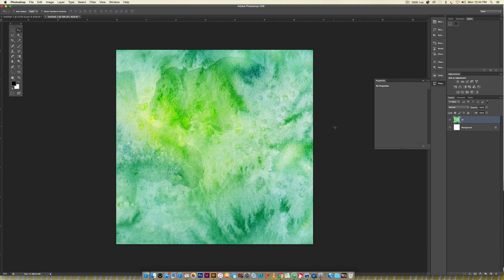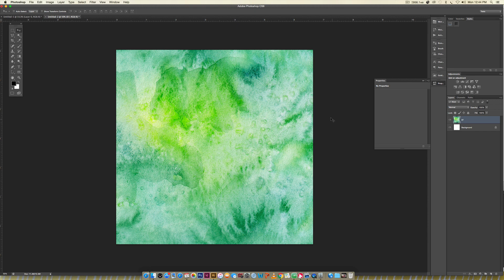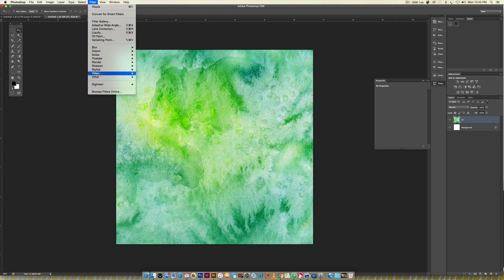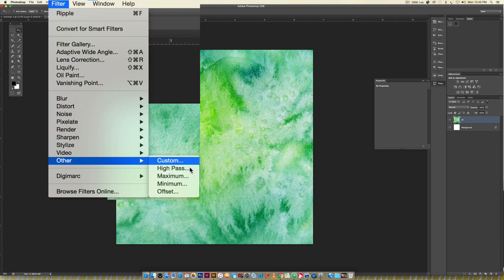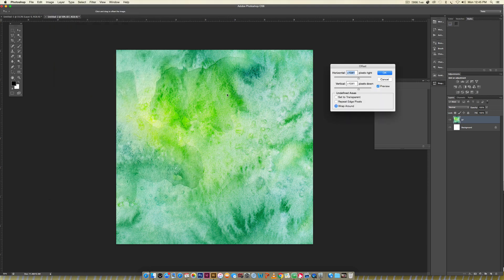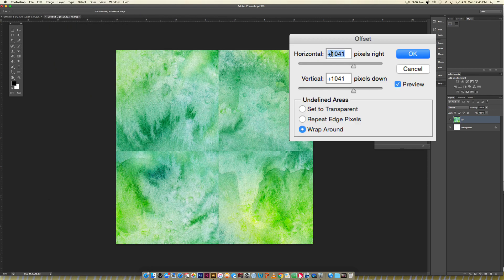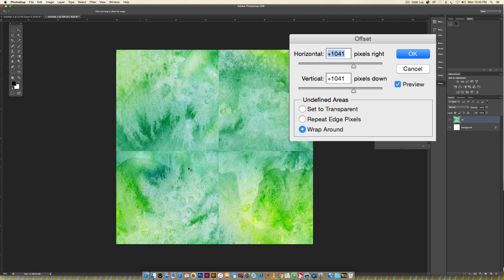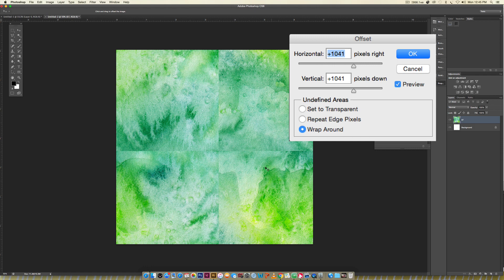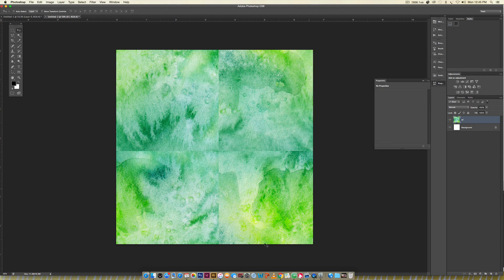To make sure this is seamless so we don't have any weird lines, here's a nice trick for seamless patterns in Photoshop. Go Filter > Other > Offset and I usually keep mine around a thousand pixels. These are the parts that are all lining up, and we want to make sure we can get rid of these weird edges.